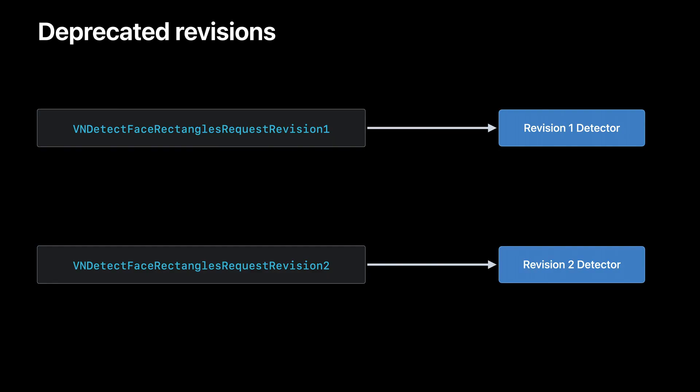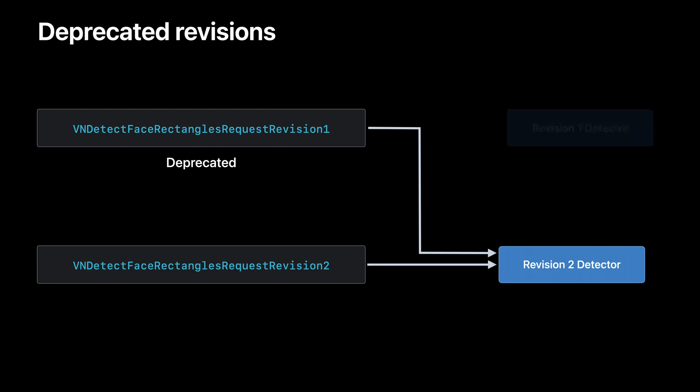How is that possible you may ask? Revision 1 executes an algorithm under the hood that I have called the revision 1 detector in this diagram. In the same way revision 2 uses the revision 2 detector. What we have done for this release of vision is to satisfy vision 1 requests with the output of the revision 2 detector. Additionally the revision 1 request will be marked as deprecated. This allows us to remove the old revision 1 detector completely allowing the vision framework to remain streamlined. This has several benefits not the least of which is to save space on disk which makes our OS releases and SDKs less expensive to download and install.